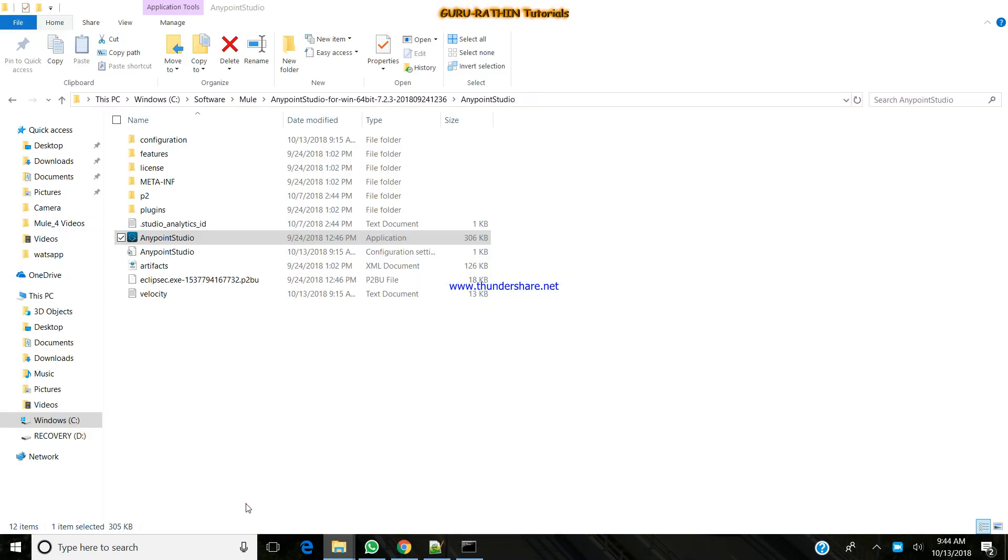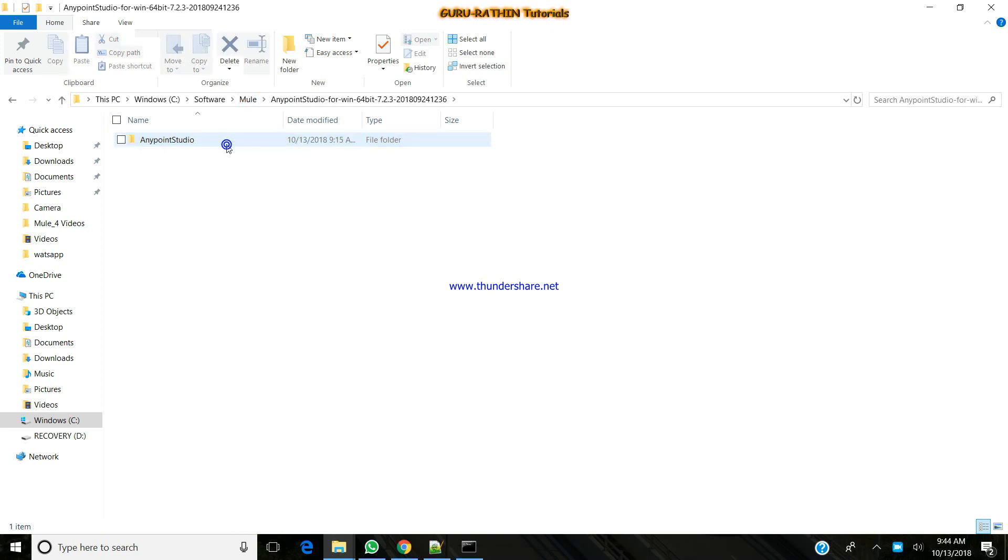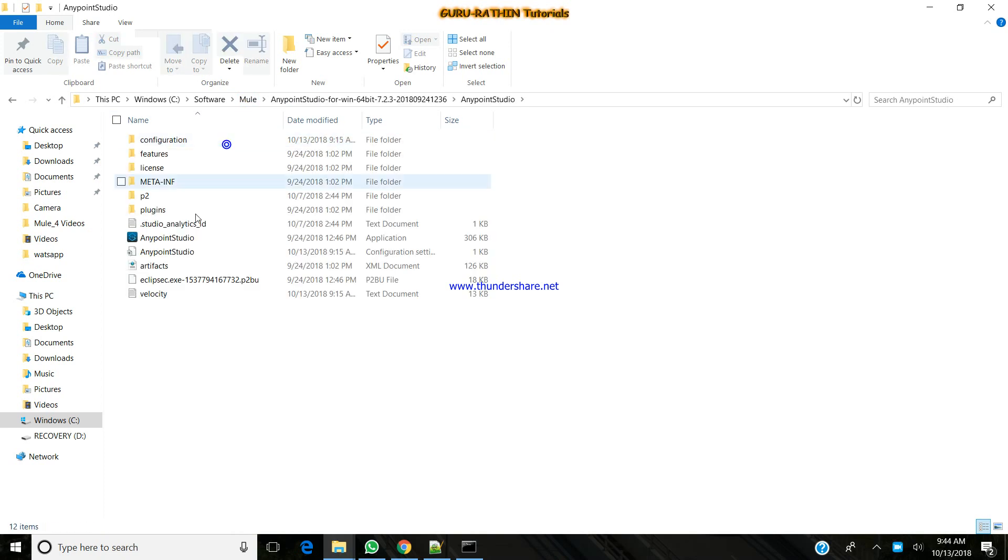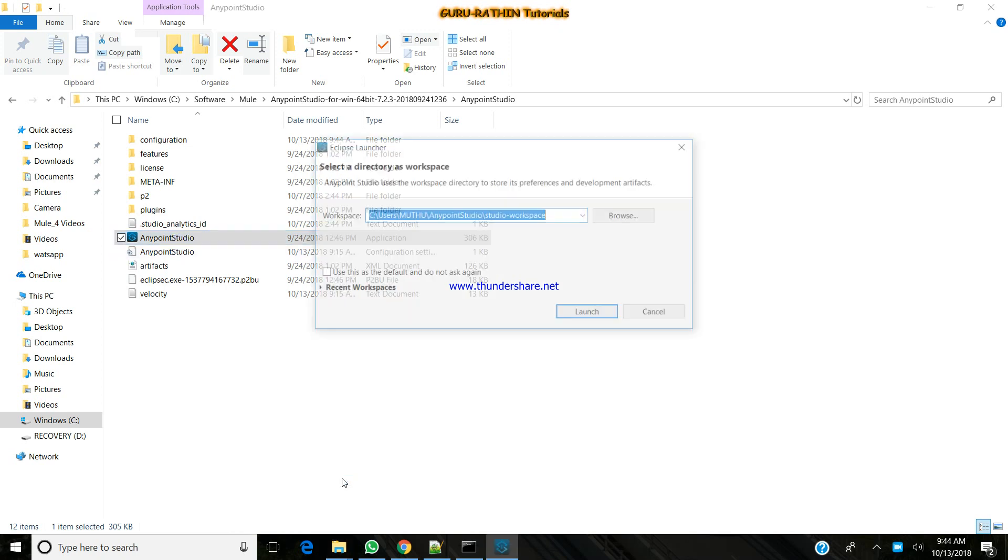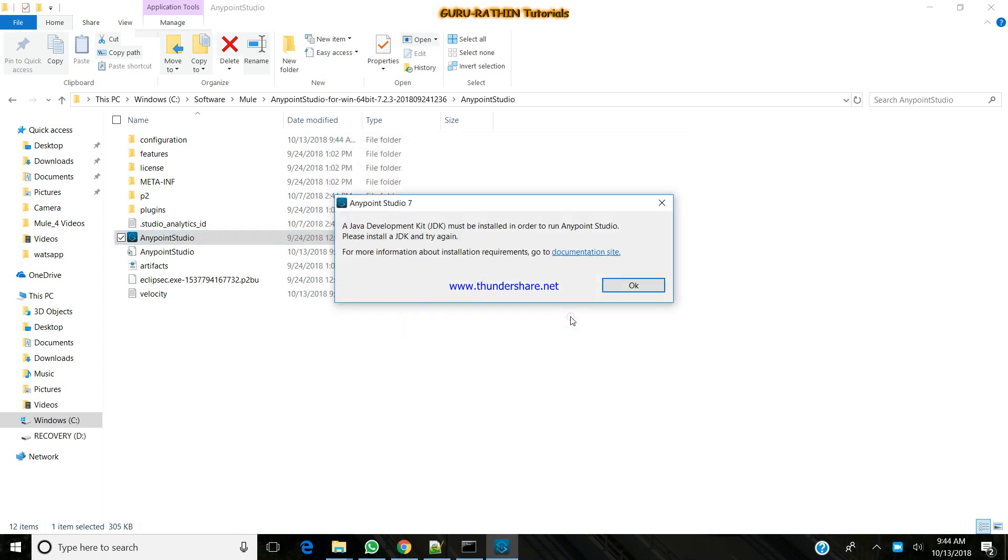As per my configuration, I just selected and downloaded it. I have the application downloaded. You can unzip it. When you try to launch, once you unzip the application, when you try to launch it, it will ask for your workspace. Just click launch and you will be getting this error.